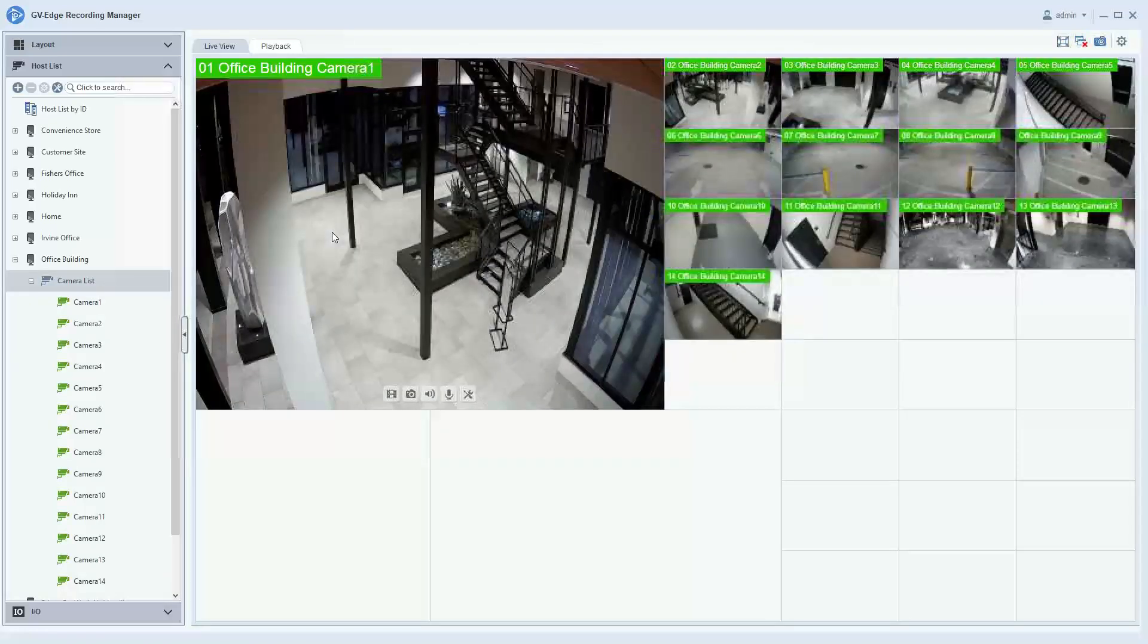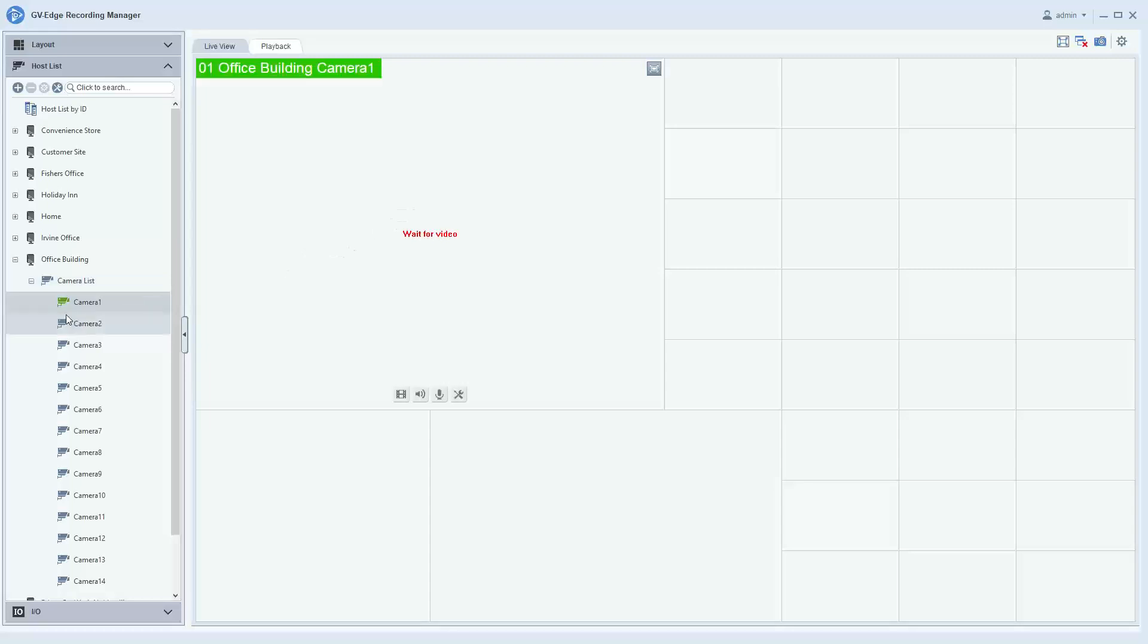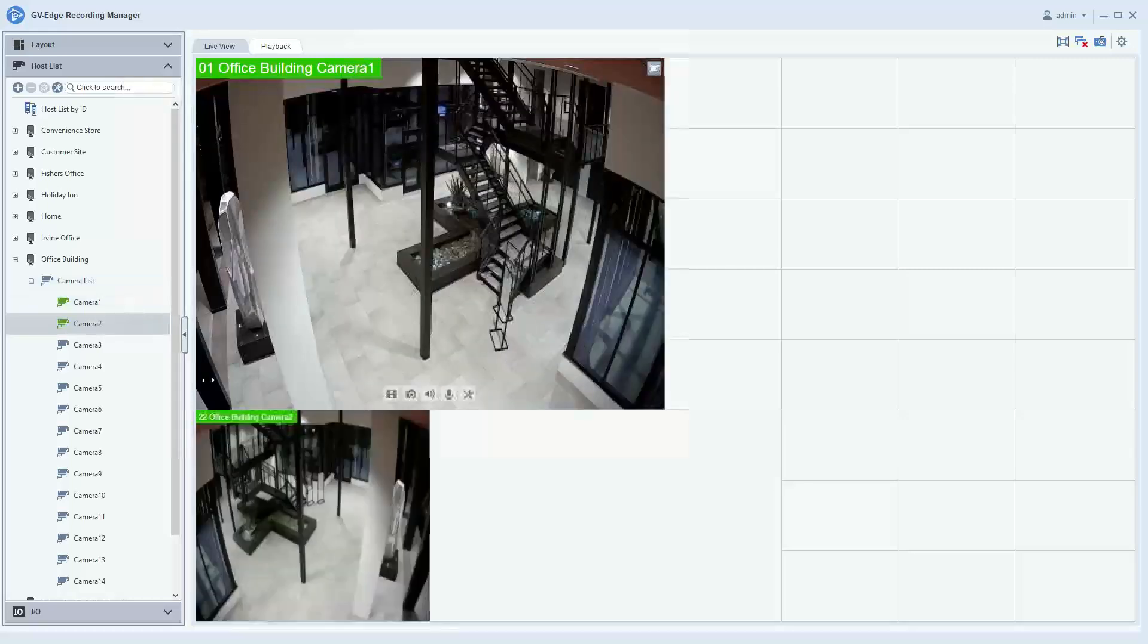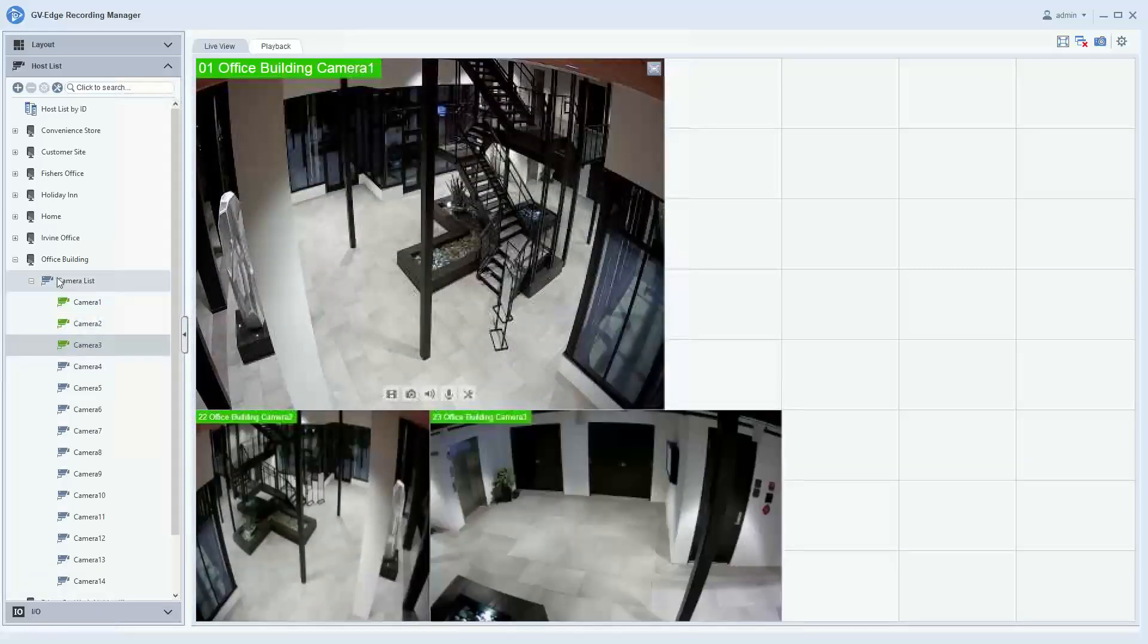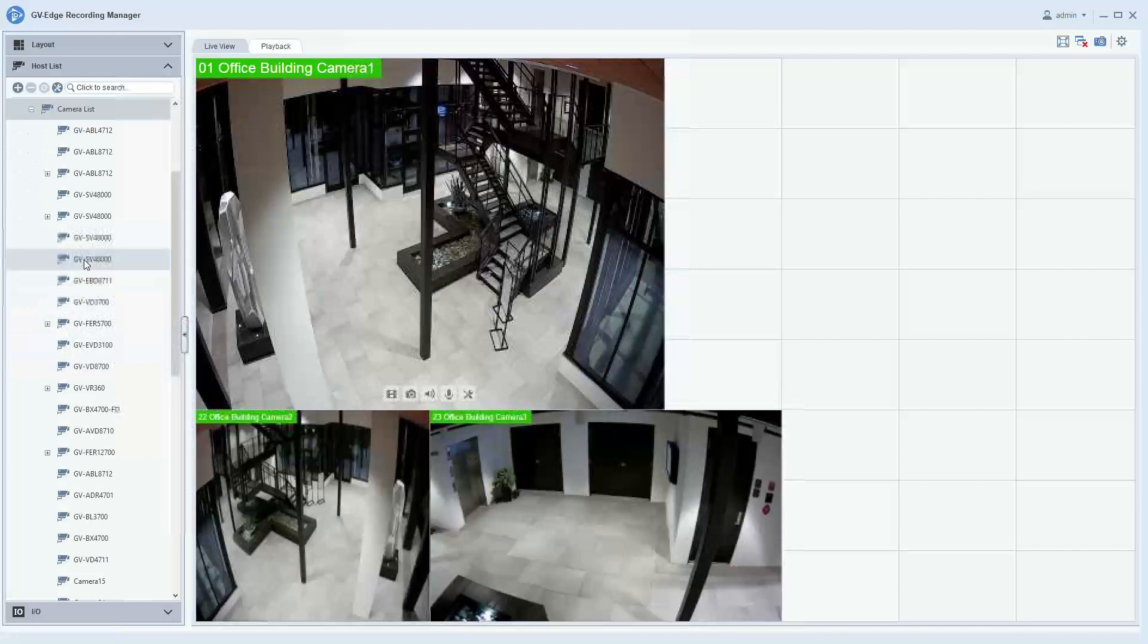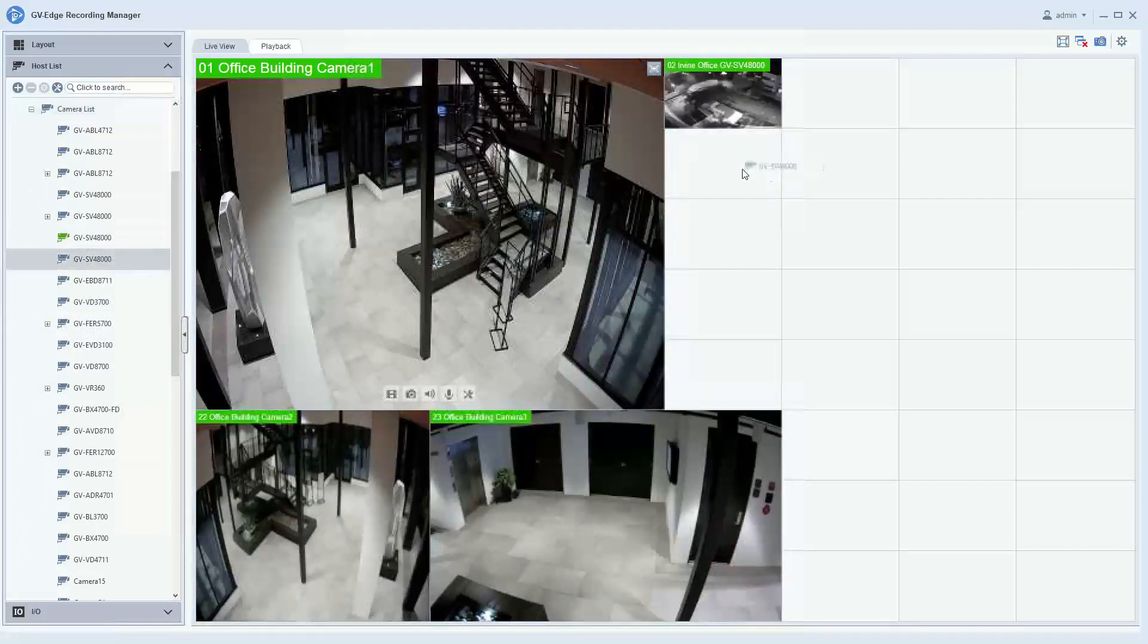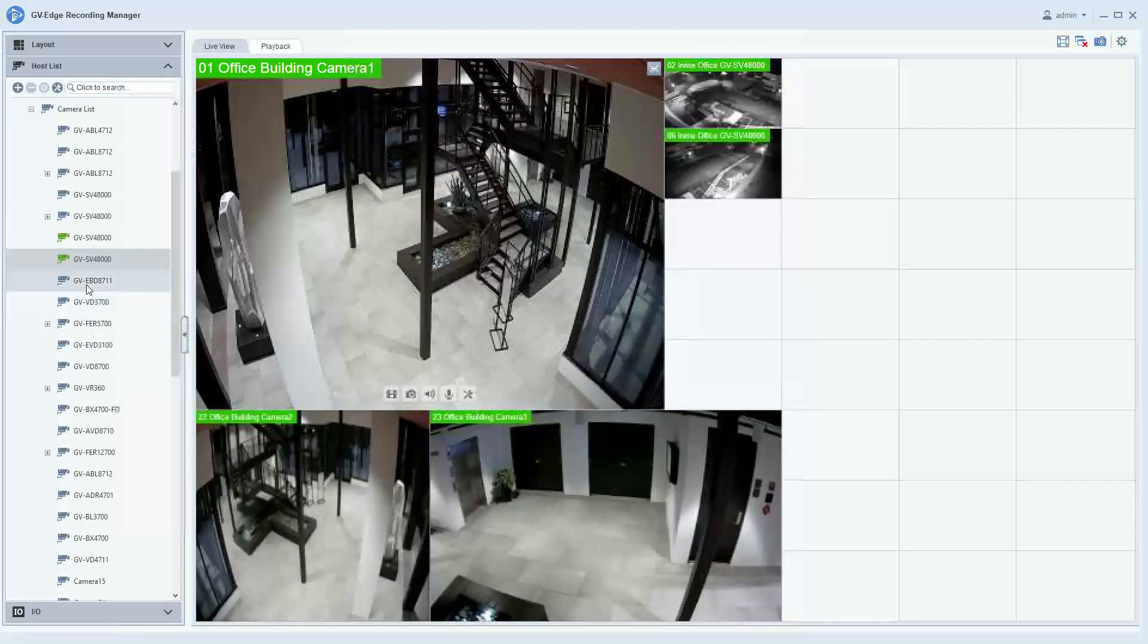Drop it and all cameras will display, or you can individually drag in cameras. Maybe you would like to have a few cameras from site one and then maybe a few additional cameras from another site. You can really customize your layout how you would like it.